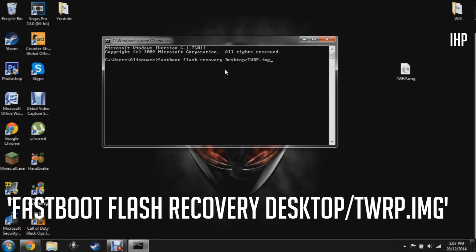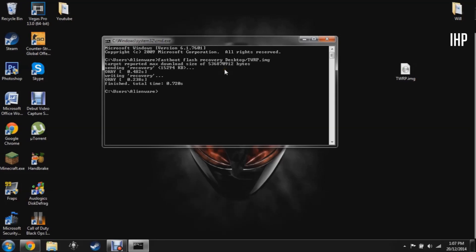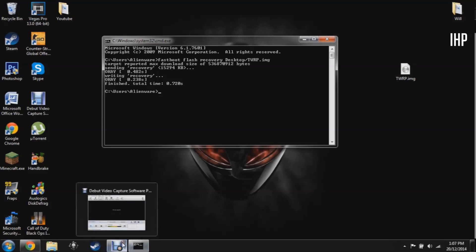In command prompt, type the command: 'fastboot flash recovery desktop/twrp.img' — using whatever you named your recovery file, with the .img extension. Hit Enter and it will start flashing and writing the recovery to your phone. Once that's done, go back to your phone to continue.